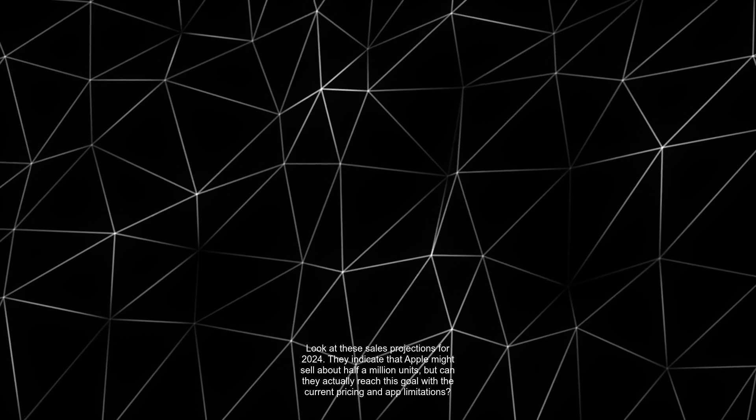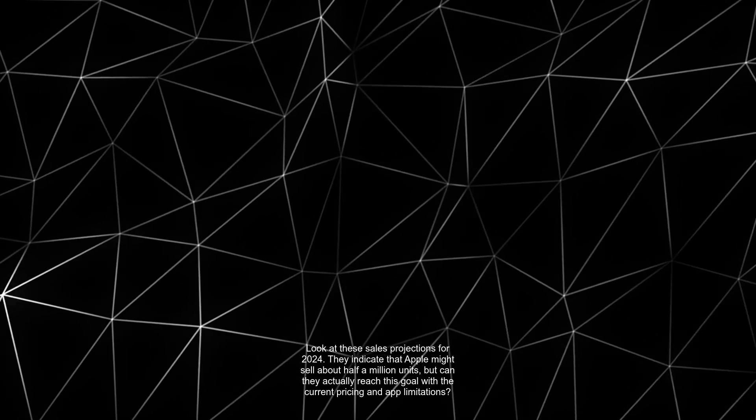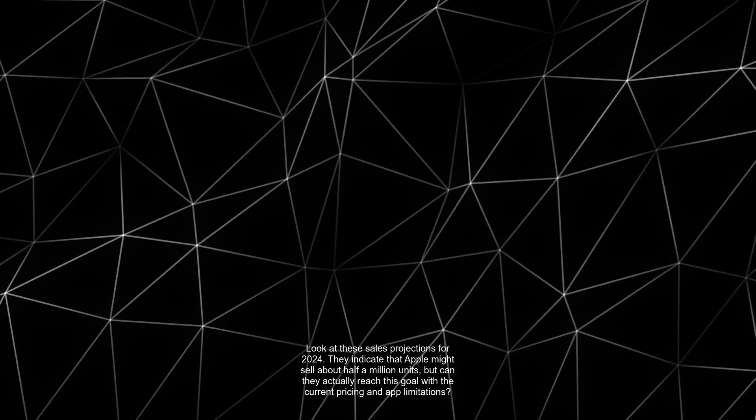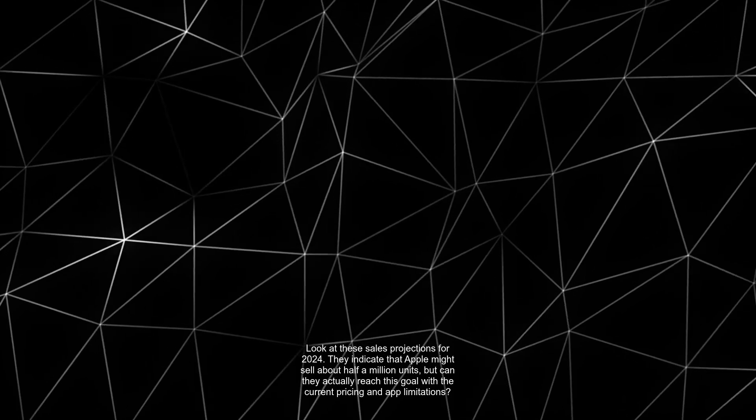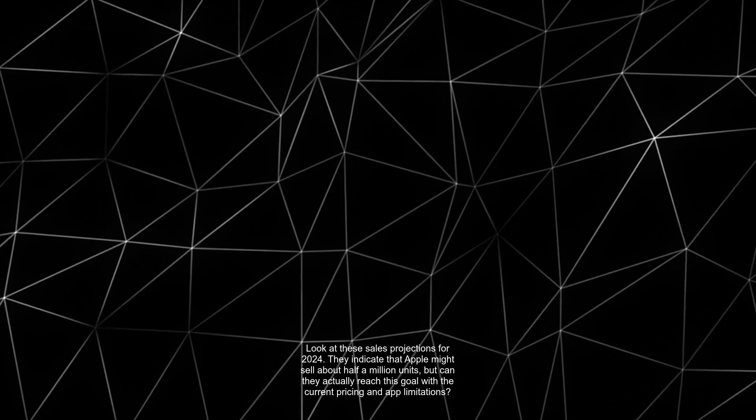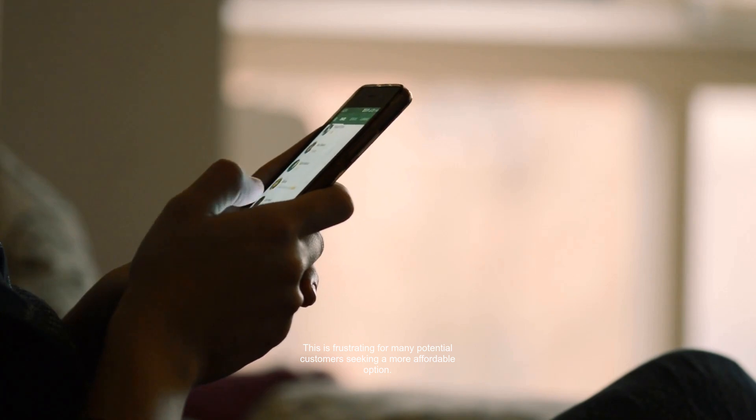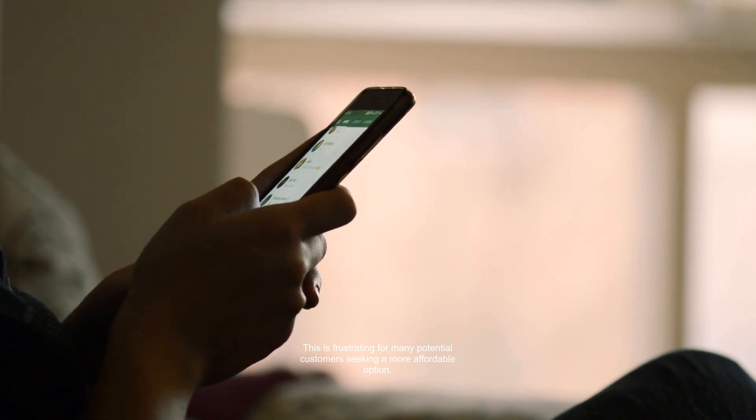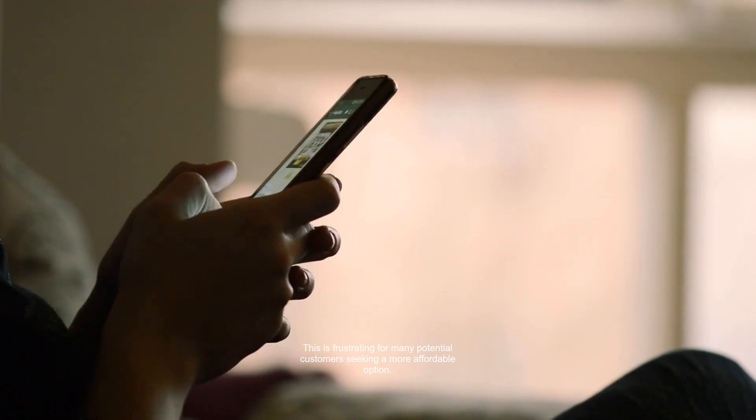Look at these sales projections for 2024. They indicate that Apple might sell about half a million units, but can they actually reach this goal with the current pricing and app limitations? This is frustrating for many potential customers seeking a more affordable option.